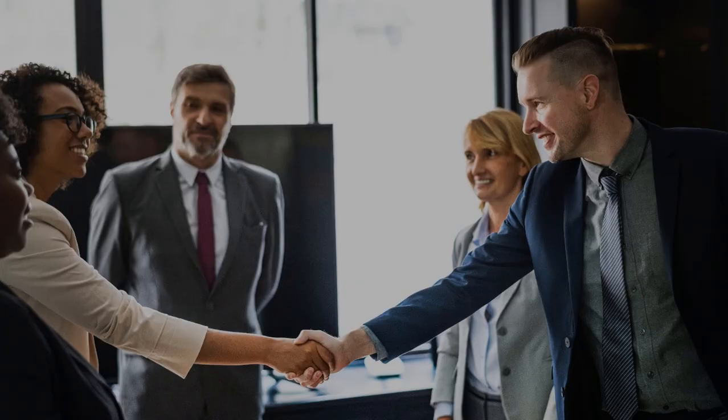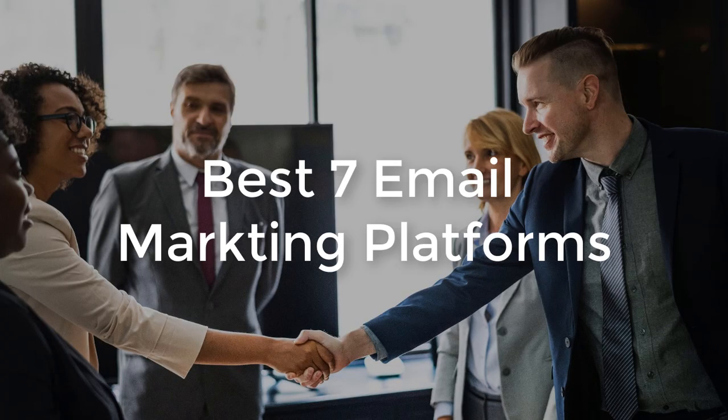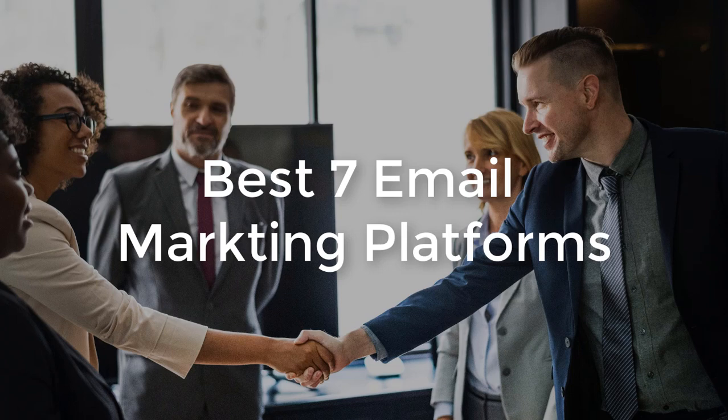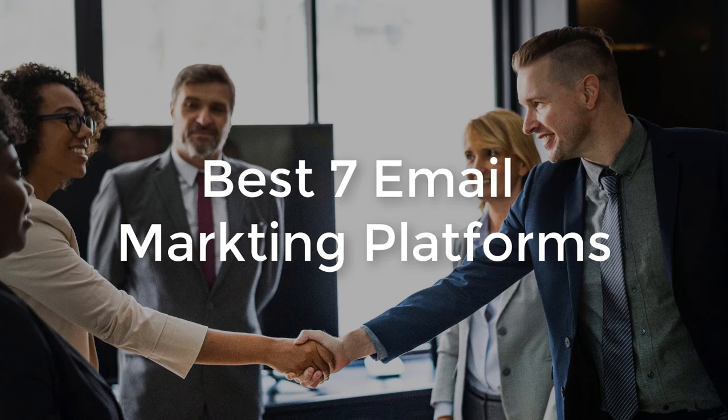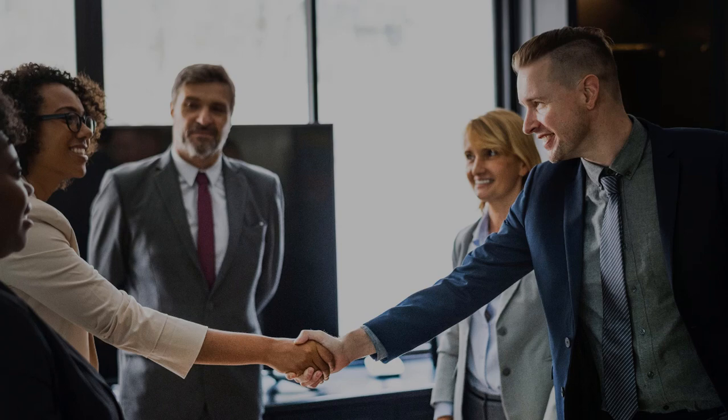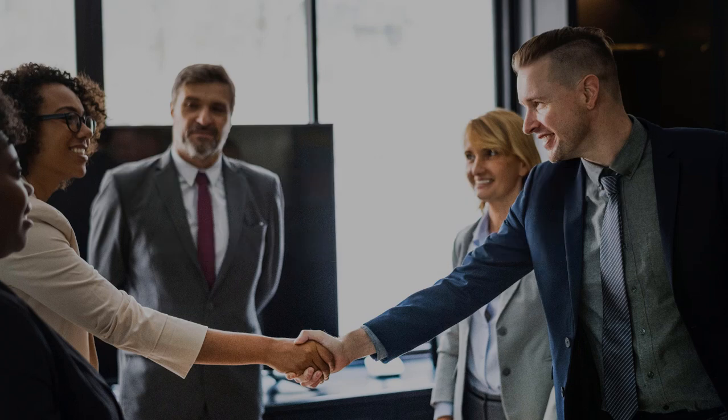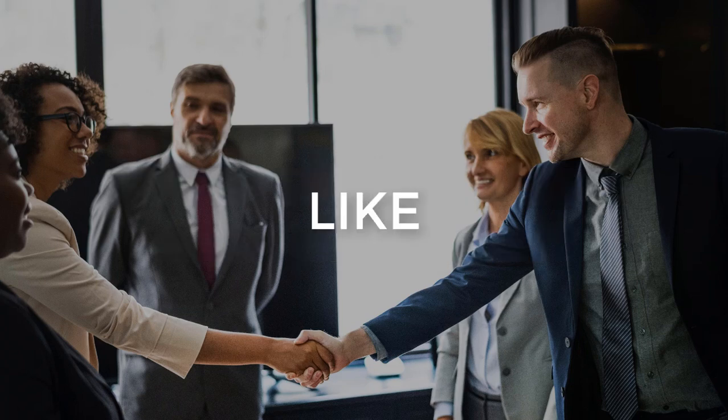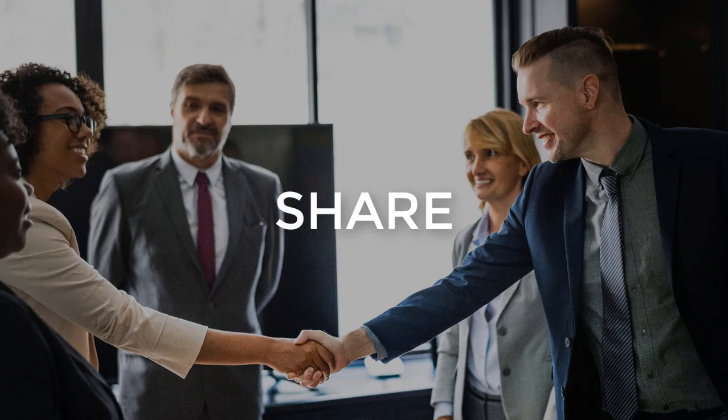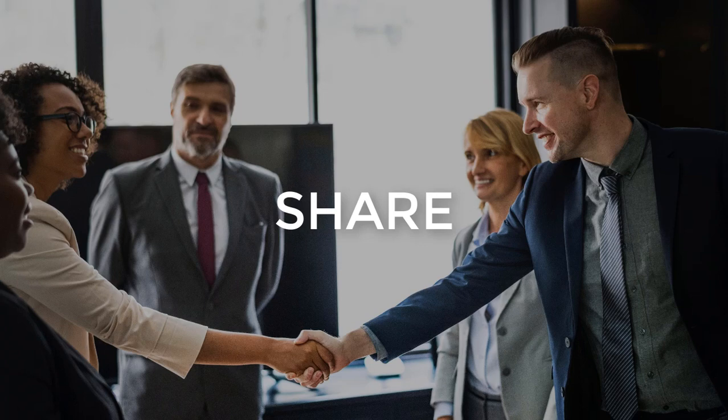So those were my best seven picks based on the specialty features and price comparison. I hope you have found value from the video. Please let me know in which business industry you are in and which email marketing platform you considered by commenting below. Give this video a like if you found it resourceful and please share with others to help them out. Stay connected for my next video upload. Till then, have great times.